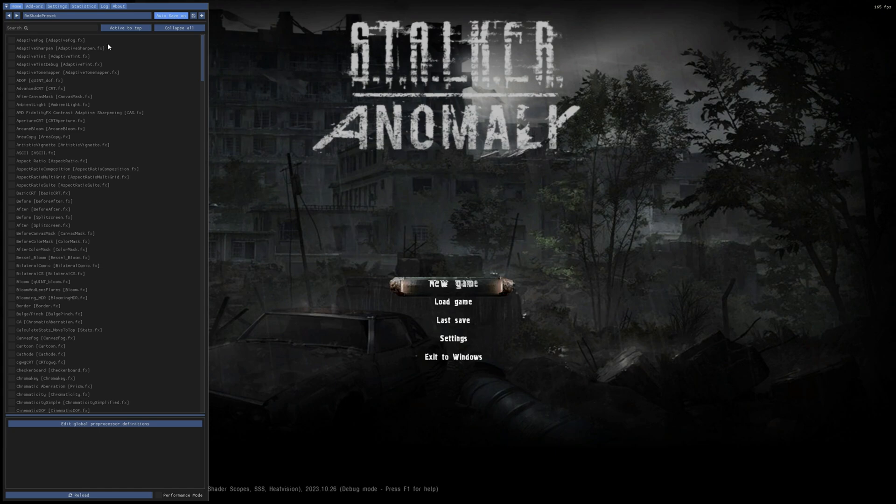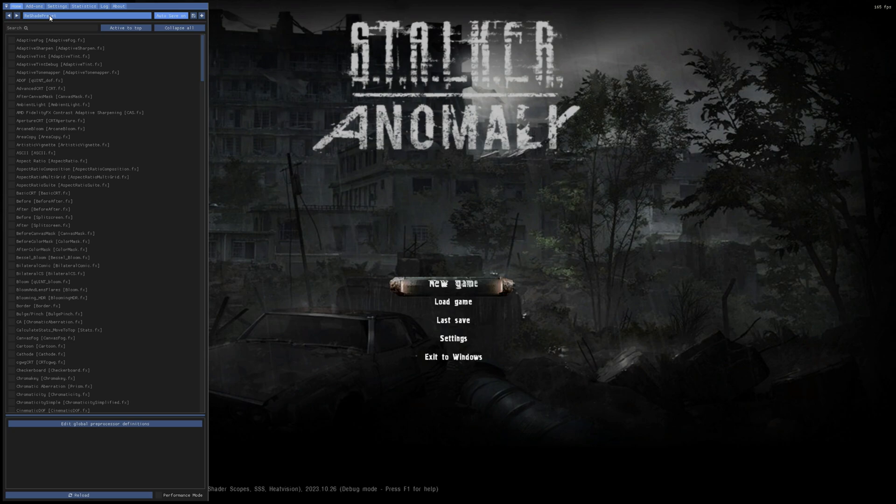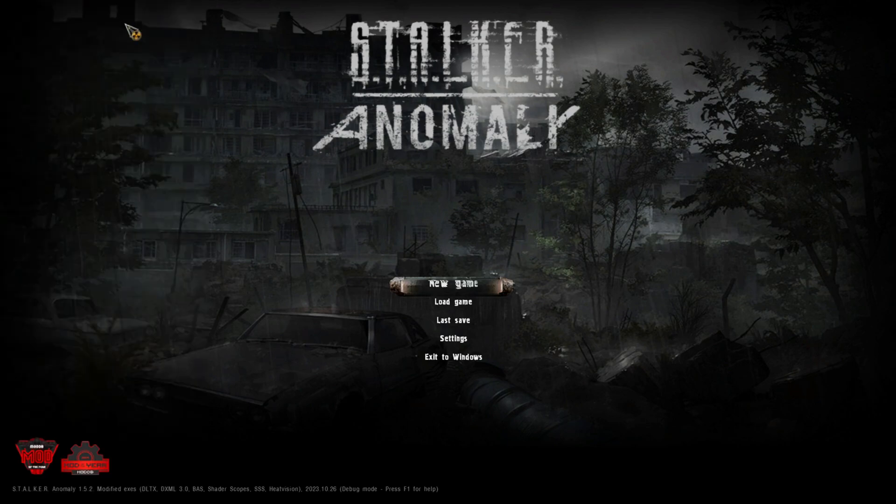And there you go. There's all your different ReShade settings that you can apply in-game. Now it comes with a standard ReShade preset. So if you want, right now you can play around with it - play with different effects, bloom effects, sharpening effects, whatever you want to do, or download your custom ReShade, whatever you want to do, or you can wait for mine.